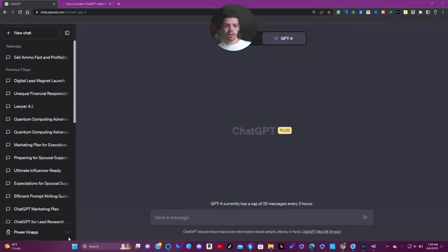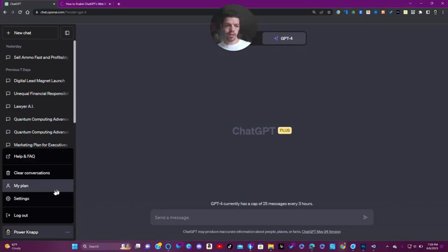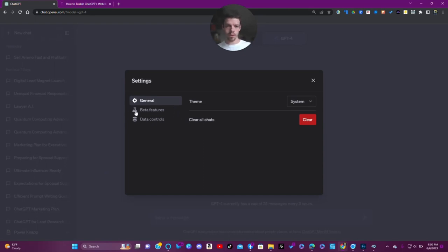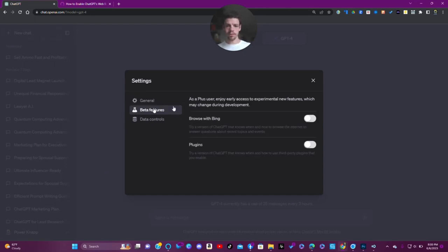Here's another tip — we're going to come right down here, click on settings. It has these little beta features, we're going to click on that.